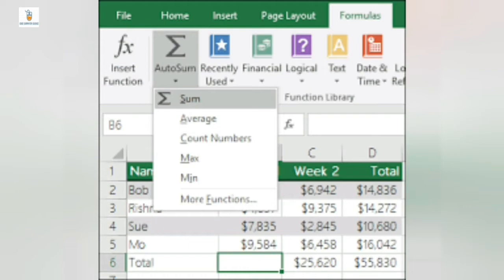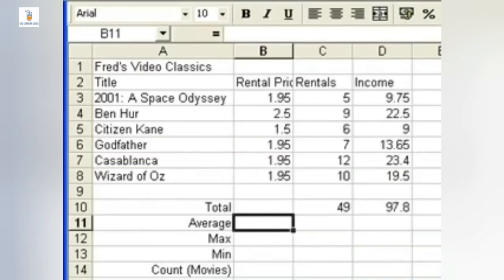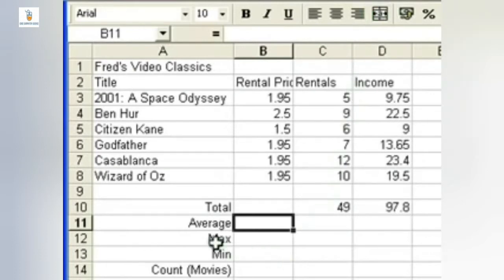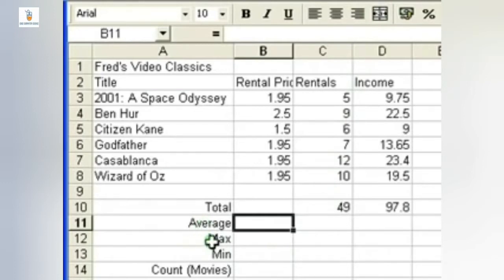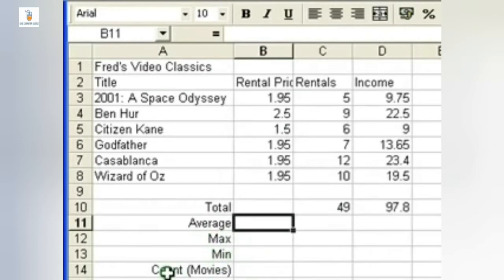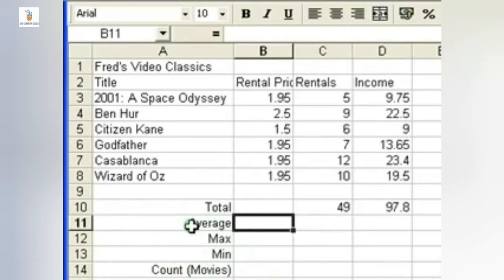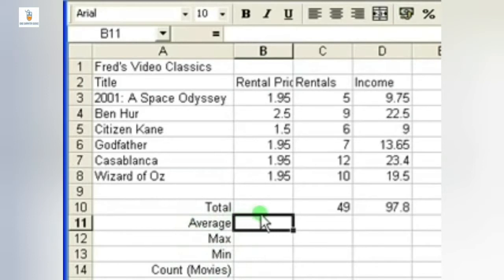By clicking on More Functions option, we can access more inbuilt functions in Excel. Now let's see the use of a few of these functions. Earlier we have seen the use of the SUM function when we were discussing different types of referencing and renaming the range. Now let's see the use of AVERAGE function. As we all know, average is the sum of the total values divided by number of values.